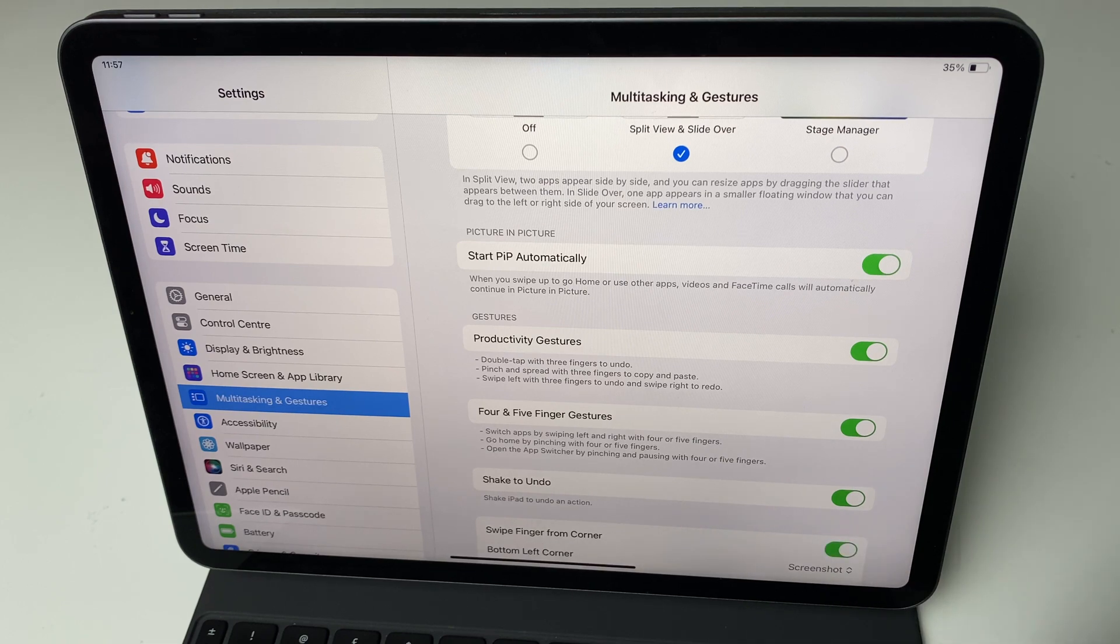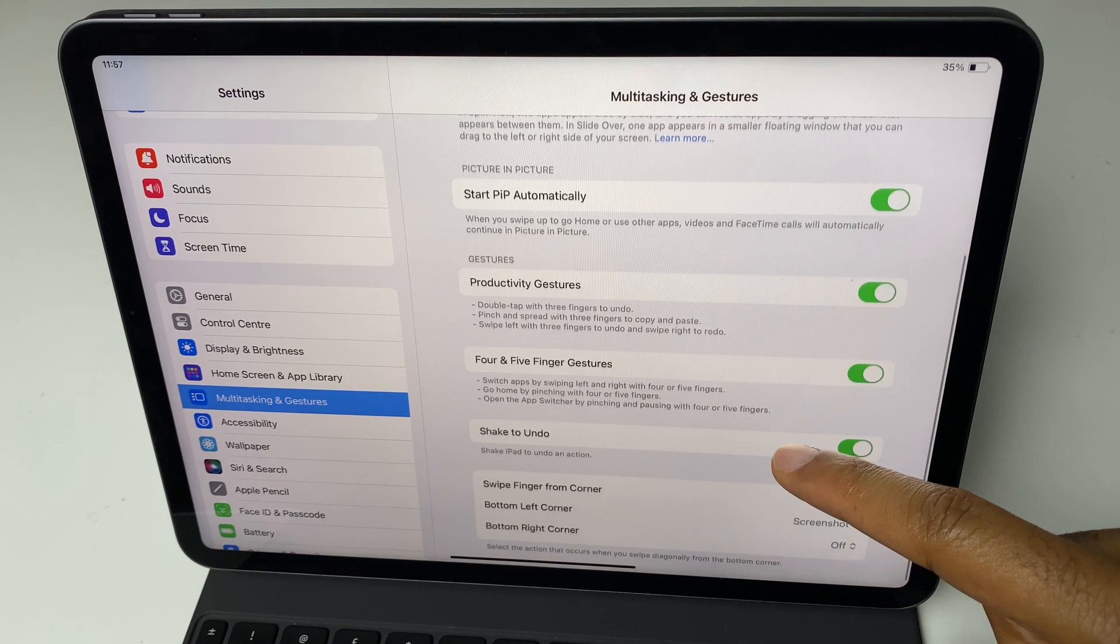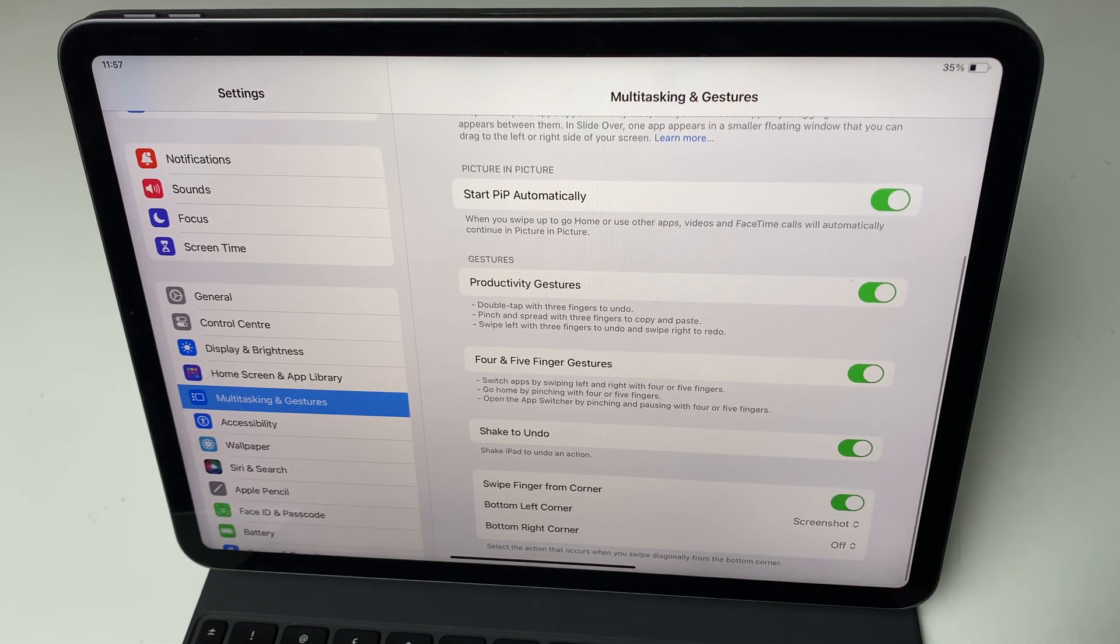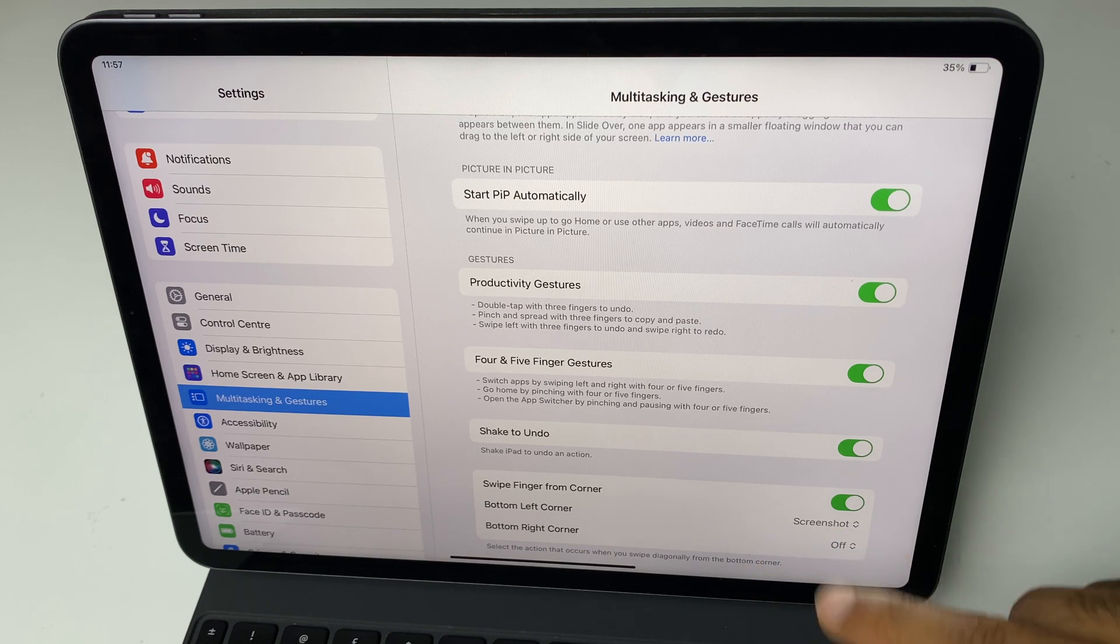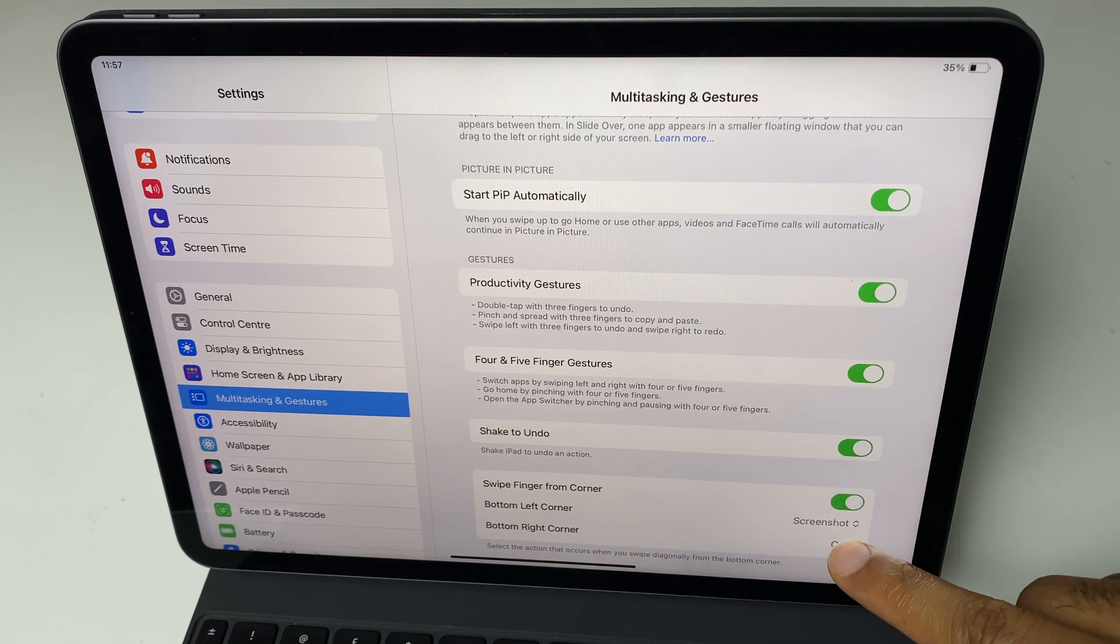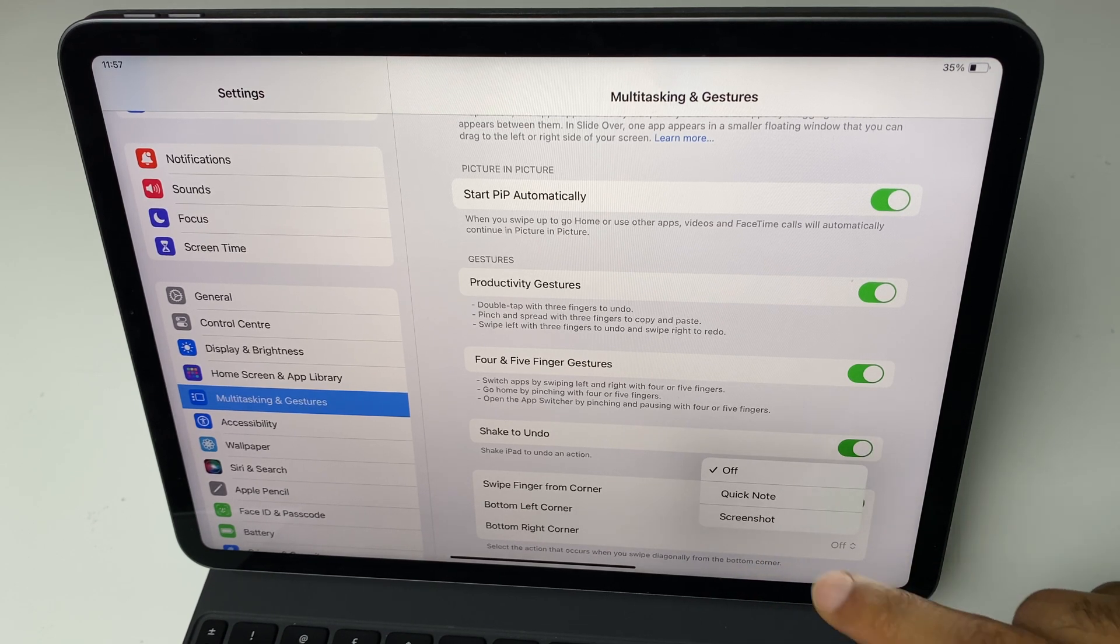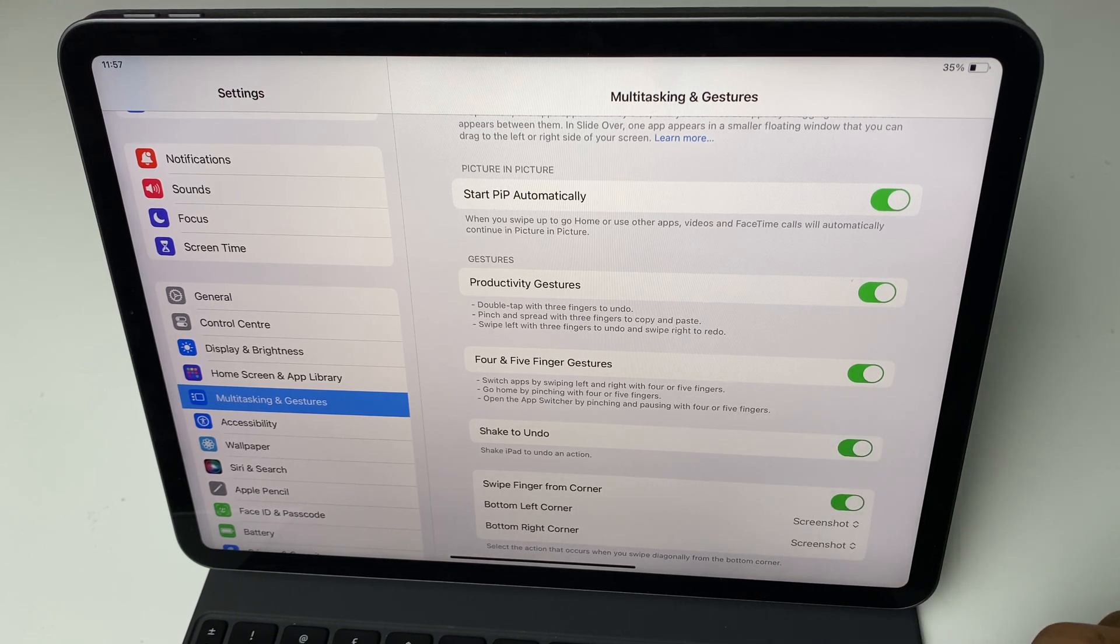Select that and you can see it says here bottom left corner screenshot. We can change that if we so wish and we can also make the bottom right screenshot.